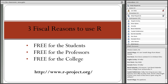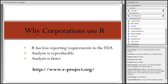We actually had Siemens Healthcare Diagnostics come to campus this past semester, and they gave three reasons why they use R for research and development: R has less reporting requirements to the FDA, analysis is easily reproducible in R, and R is actually faster when analyzing data.